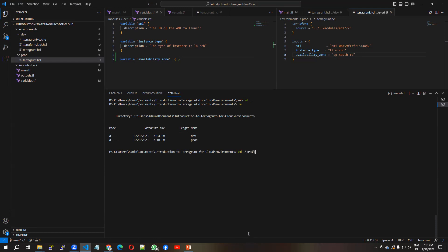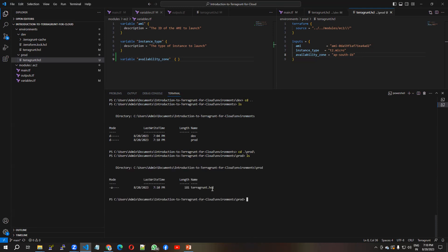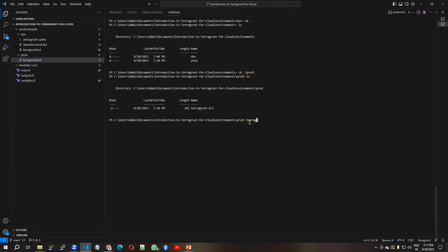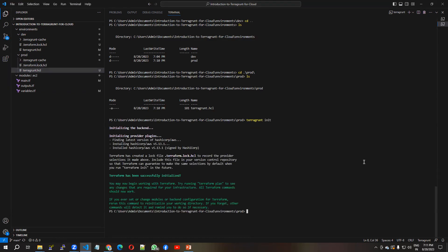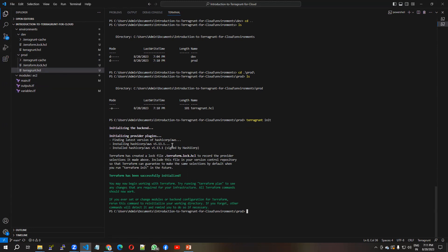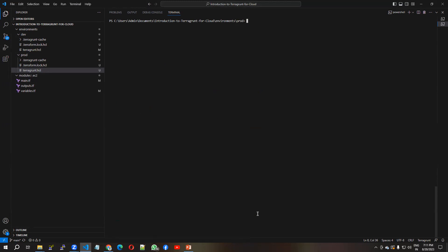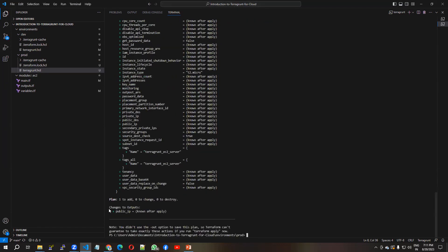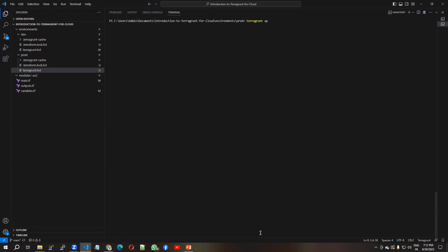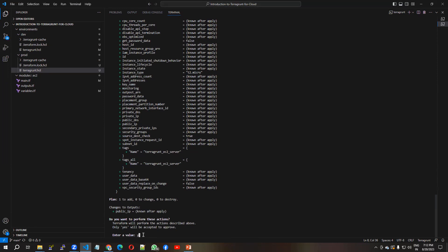I move to the prod directory. It has the same terragrunt.hcl script. I run 'terragrunt init' and you can see it downloads the latest plugins for the prod environment. Now I run 'terragrunt plan' — it is going to add one EC2 server for prod.